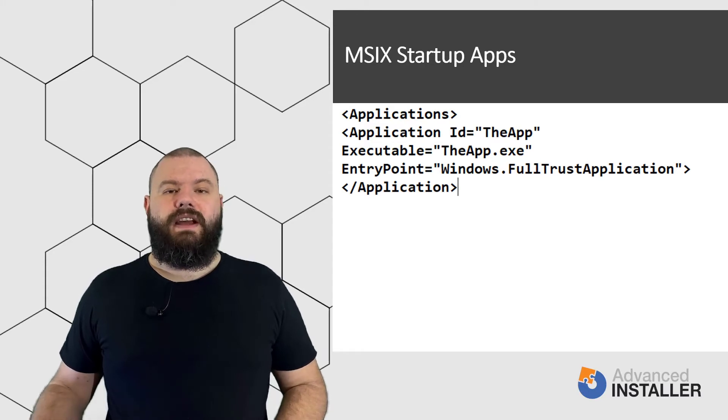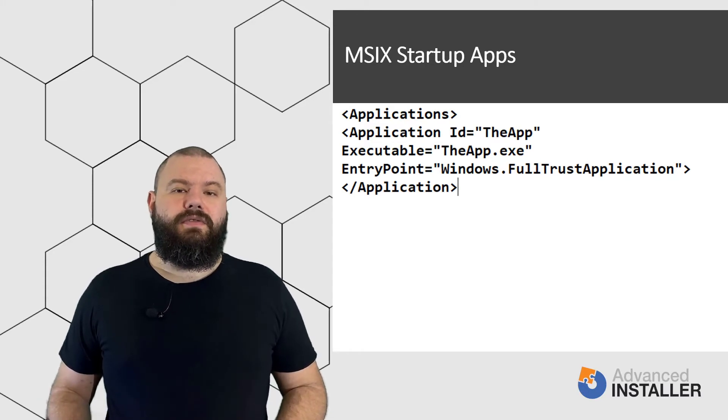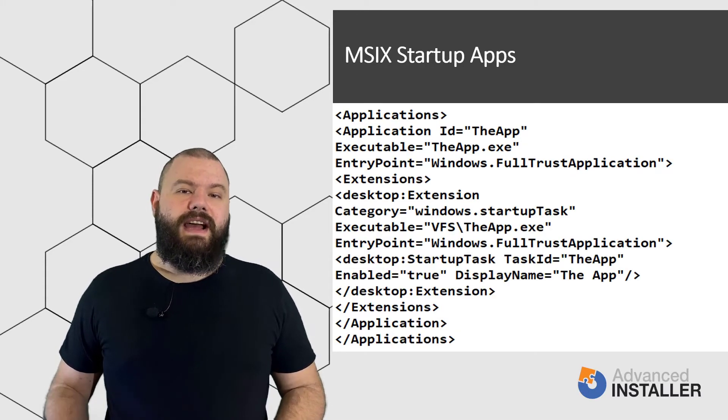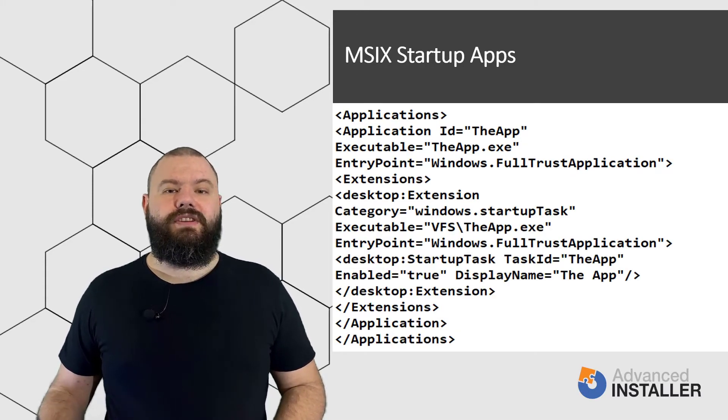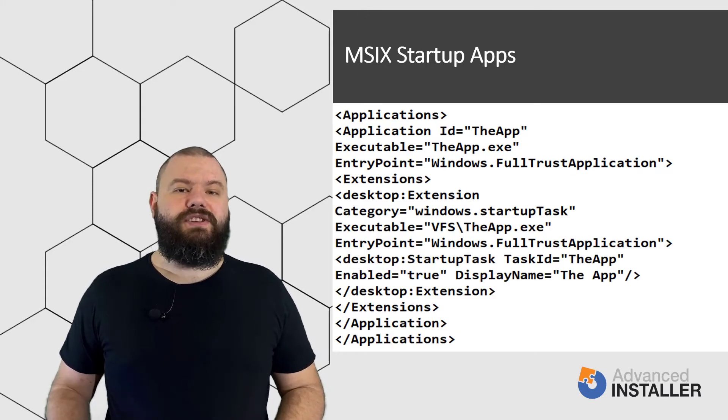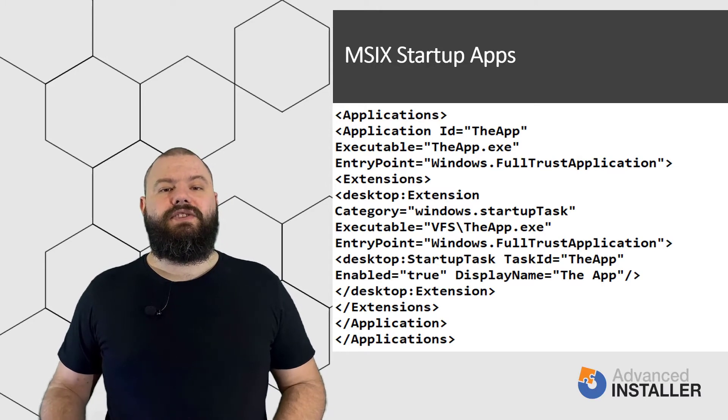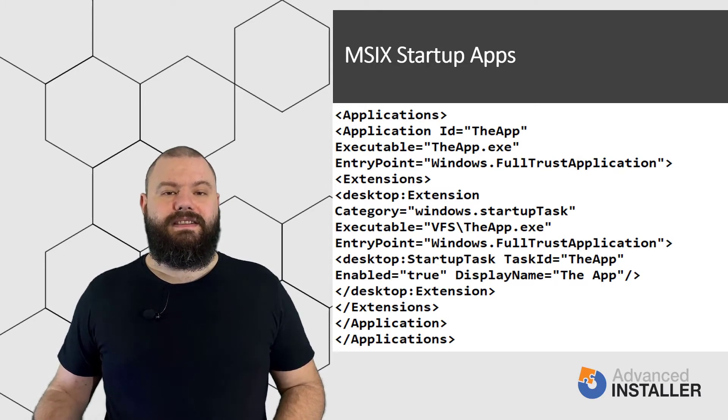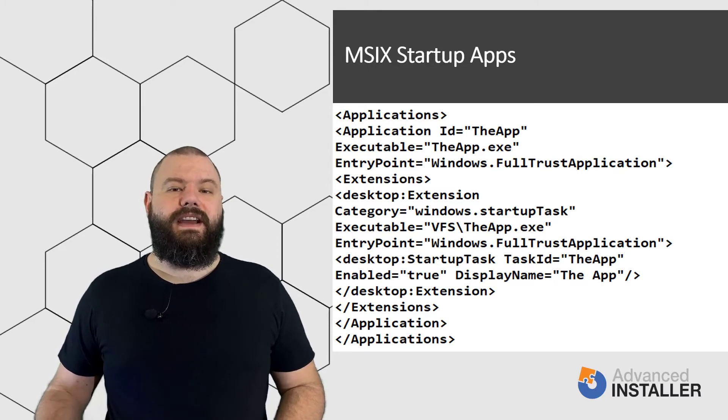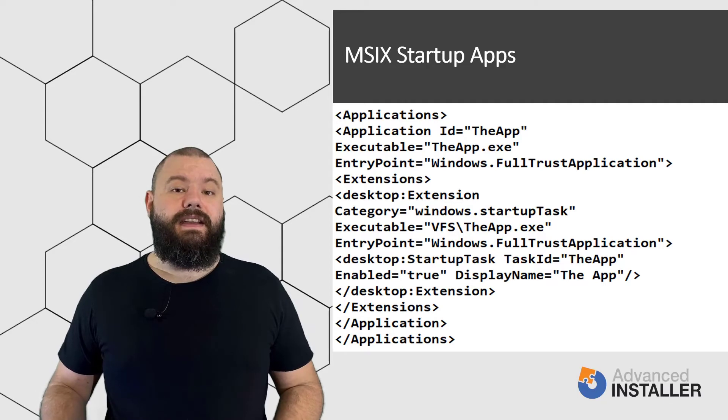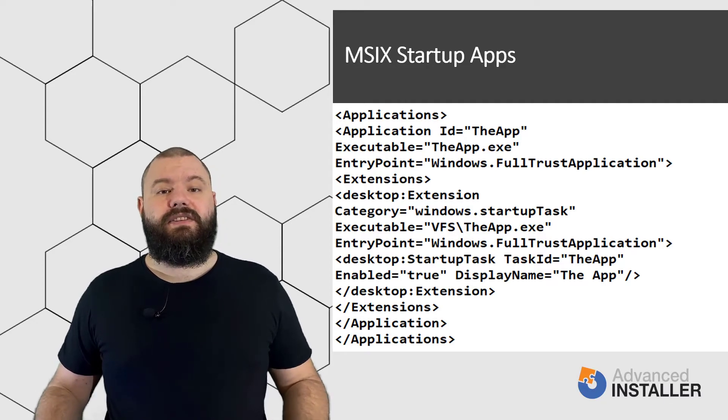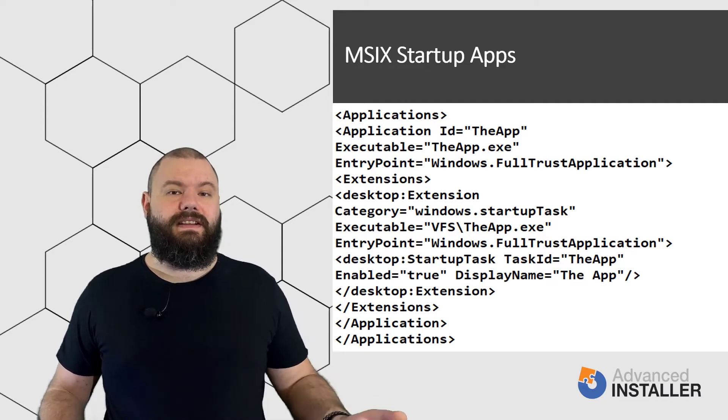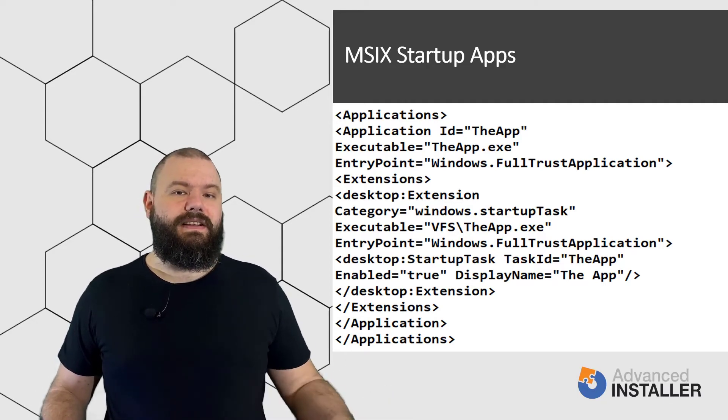you can add the following code which adds an extension to that application. That extension uses the StartupTask class to tell MSIX that hey, this application must be started at the next startup.